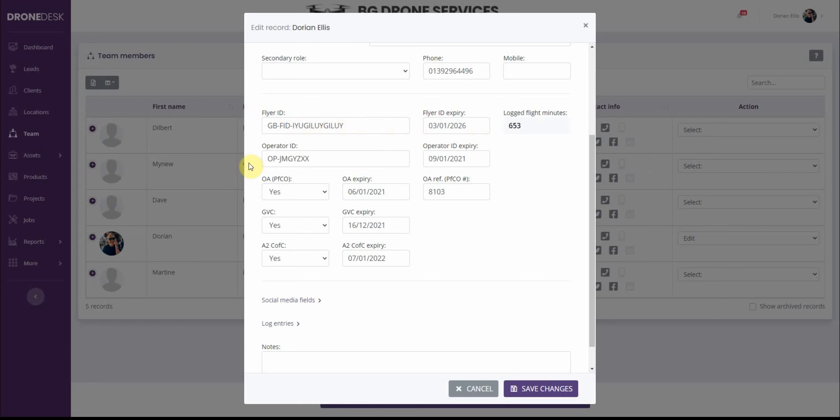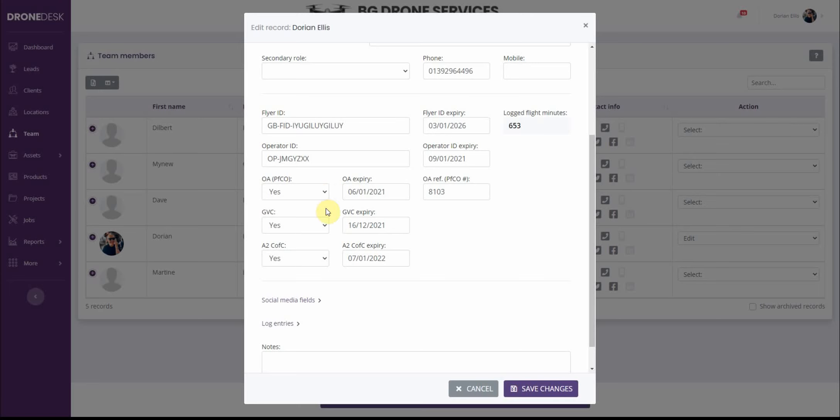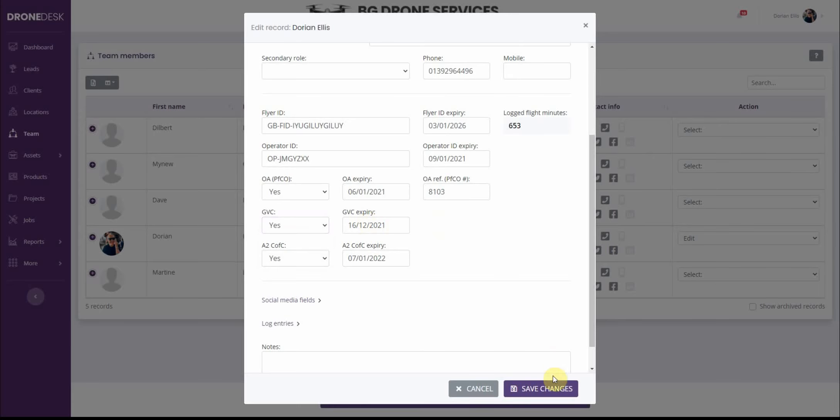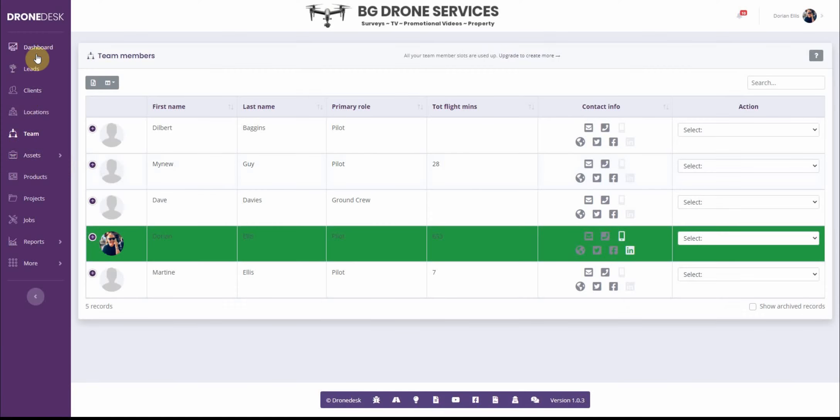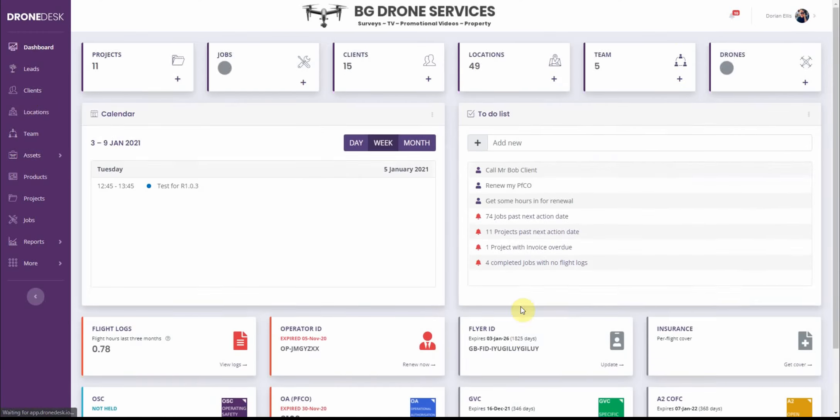The operator ID and OA are both here as options so if you've got pilots who are flying under your OSC but also have their own operator ID or operational authorization then you've got the option to enter those here otherwise it'll default to your business operator ID and OA. And then GBC and A2C of C just select yes or no and enter the expiry date.